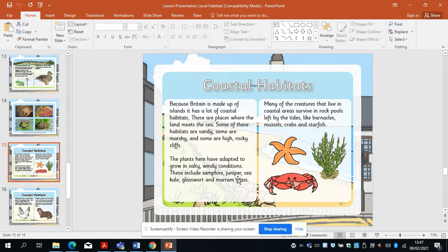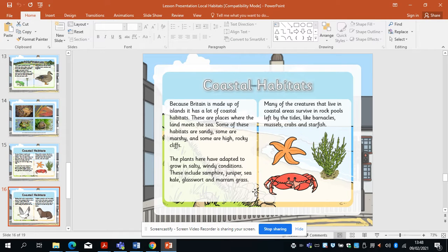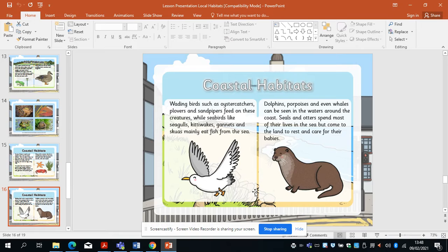We've got coastal habitats — that means near the sea, near the coast. Britain is made up of islands and has lots of coastal habitats. The plants here have adapted to grow in salty, windy conditions; these include samphire, juniper, sea kale, glasswort and marram grass. Many creatures that live in coastal areas survive in rock pools left by the tides. We've got coastal birds — you've probably heard seagulls at the seaside. We've even got dolphins, porpoises, and whales can be seen in some British waters.